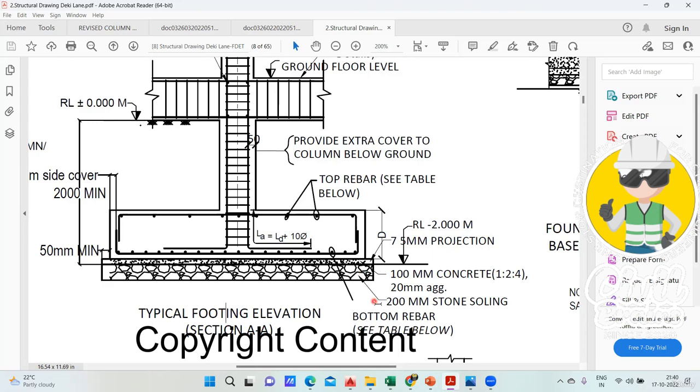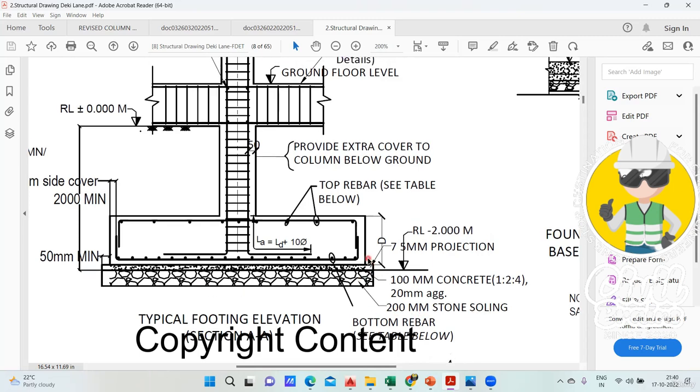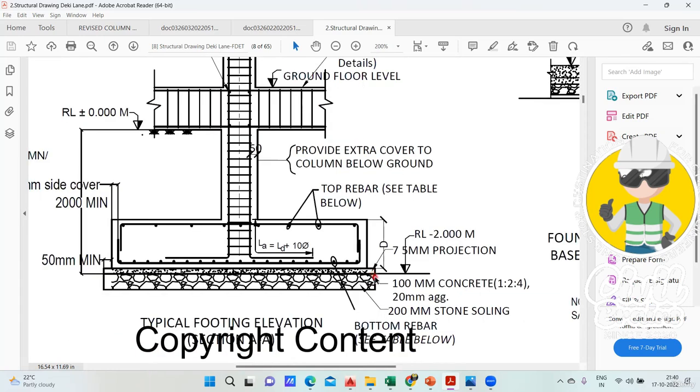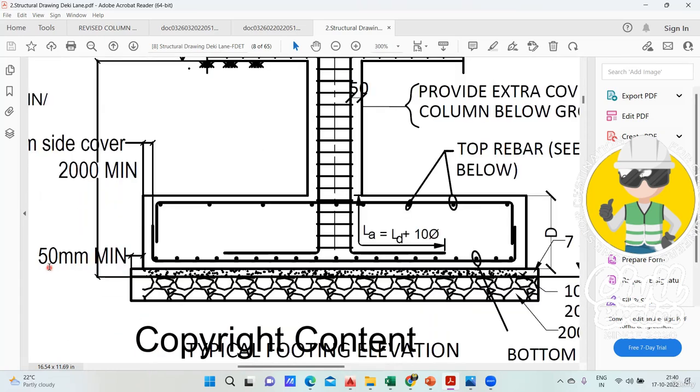This stone soling is 200mm stone soling you're supposed to do. But here one mistake is that 75mm projection is given here, and here he is mentioning 50.